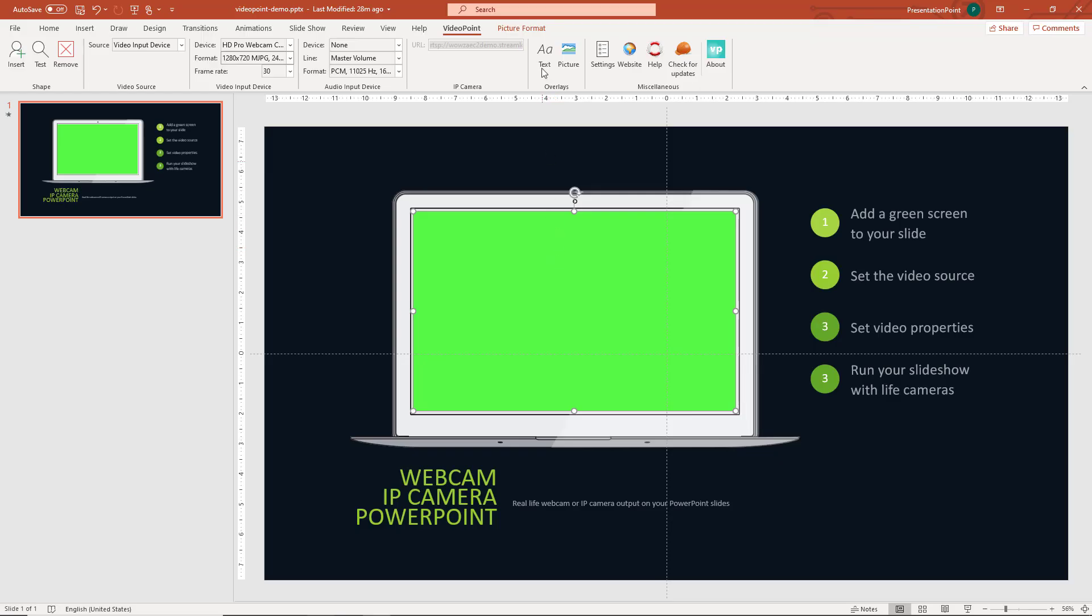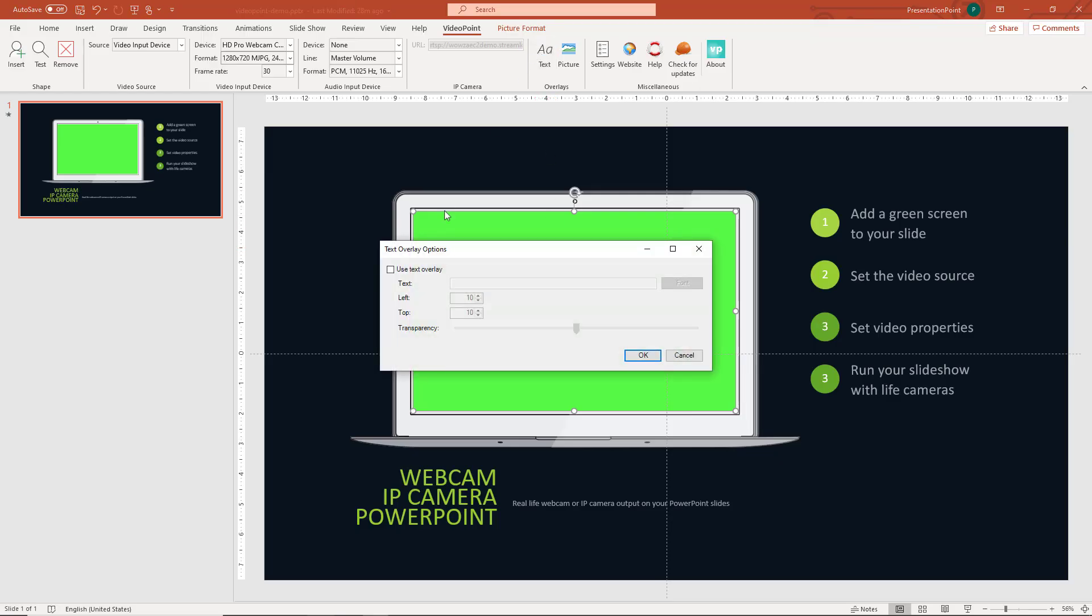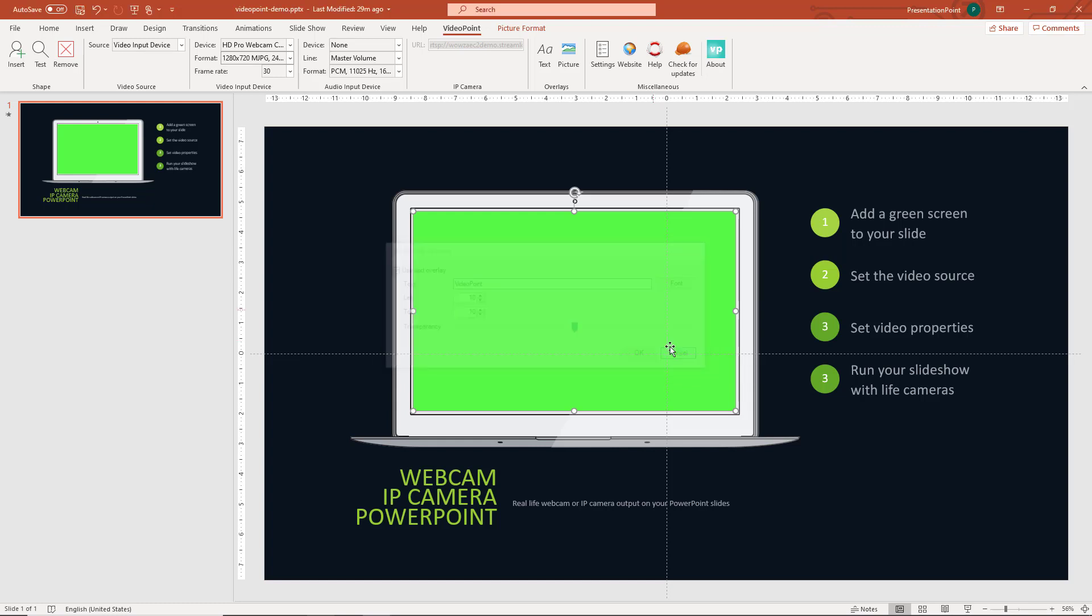Optionally we can show a text or a picture overlay on top of the video output. To add a text overlay we check the text overlay option and we type a text. Or maybe we don't want to use a text but we want to use a picture.